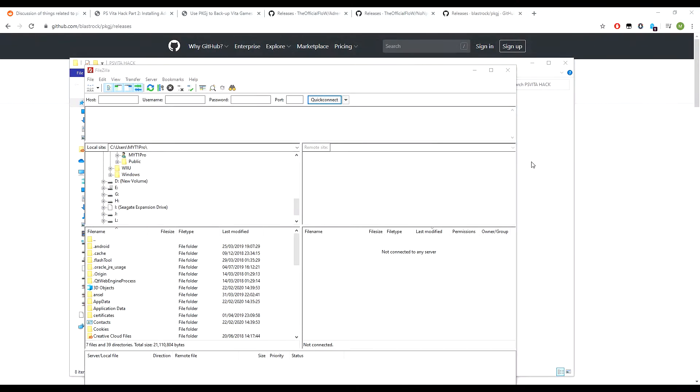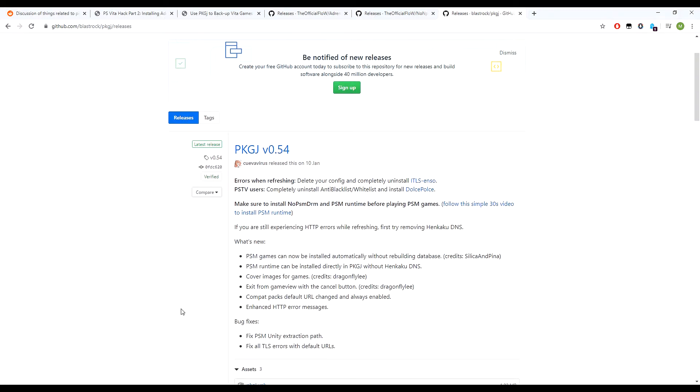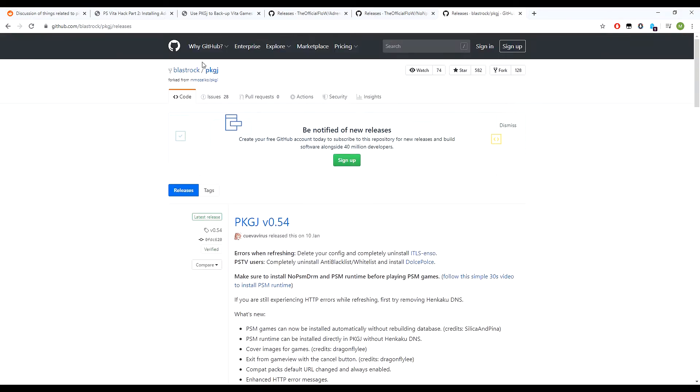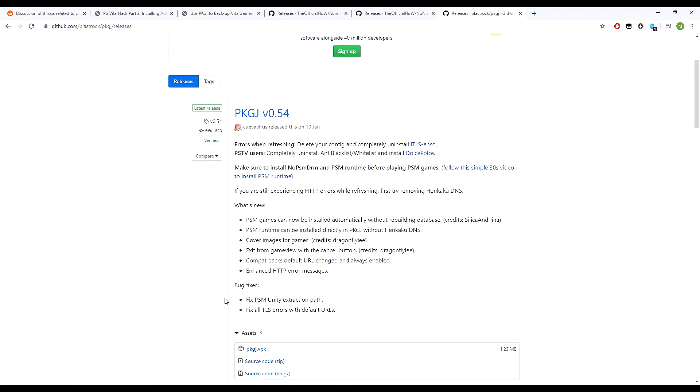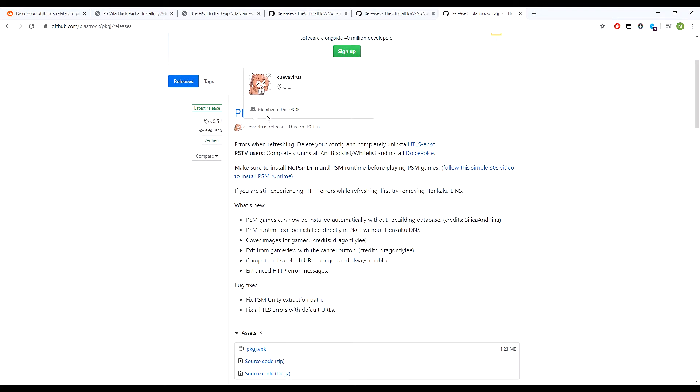Alright, so we are on the PC now. Before we do anything, I'm going to show you the links, where to download the PKGJ file. Here's the link to github.com, I'll put a link in the description below. You want to pick the latest version, which is that one.